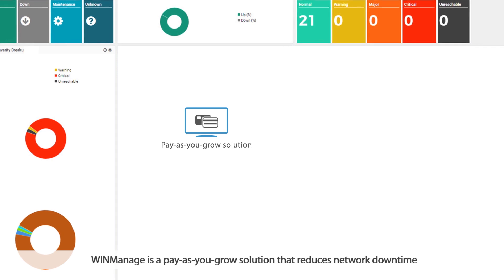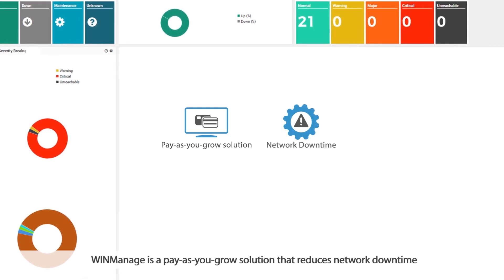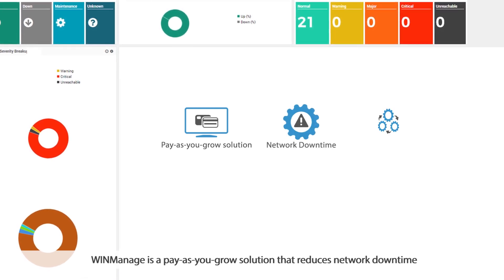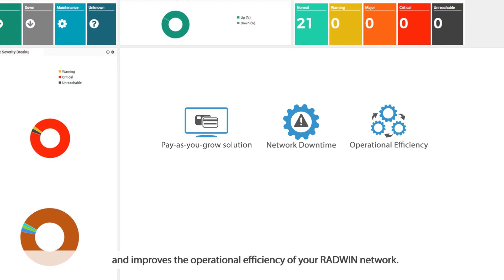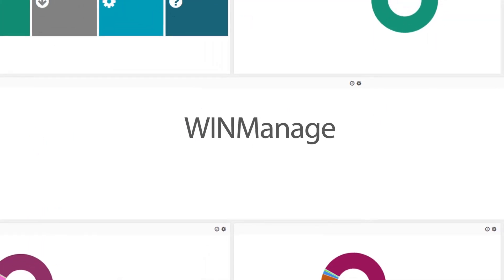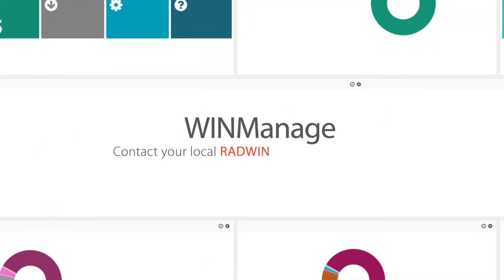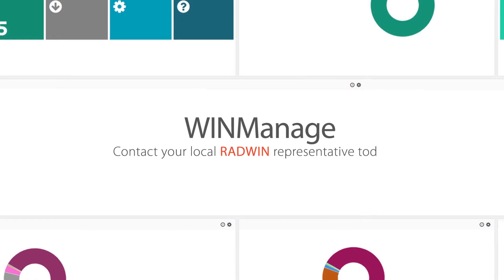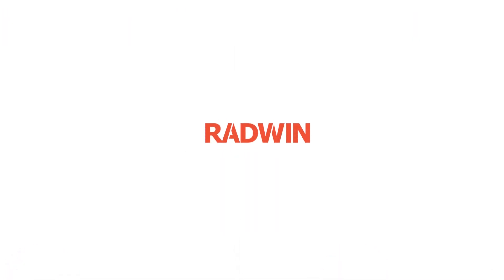WinManage is a pay-as-you-grow solution that reduces network downtime and improves the operational efficiency of your Radwin network. For more information, contact your local Radwin representative today.